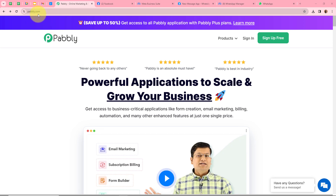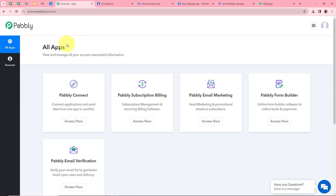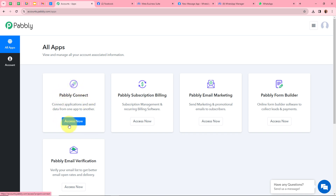After browsing this website, we have to sign in to our Pabbly account. If you are a new user, you can sign up for free and get 100 free tasks every month. After signing in, you can see the all apps window with the five functions of Pabbly. From these we are going to select Pabbly Connect by clicking on Access Now.